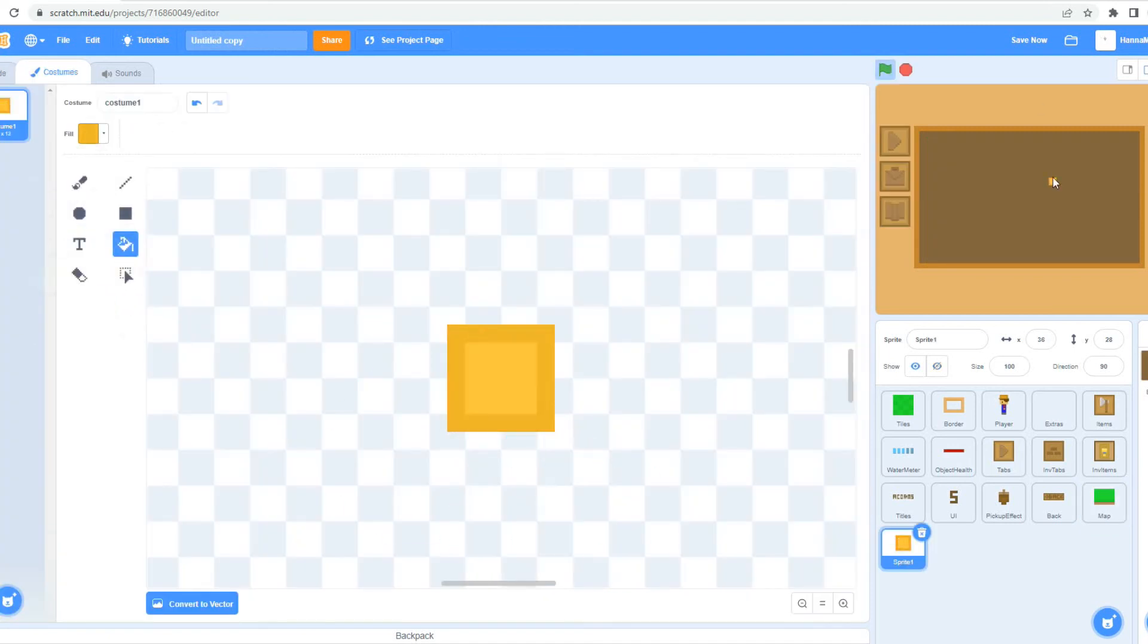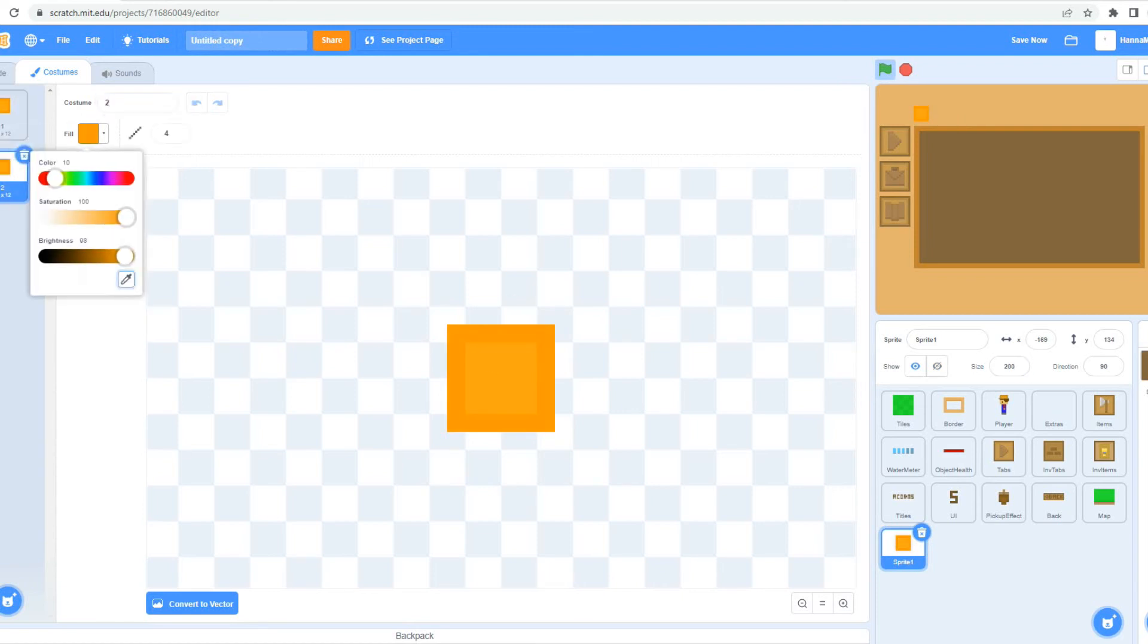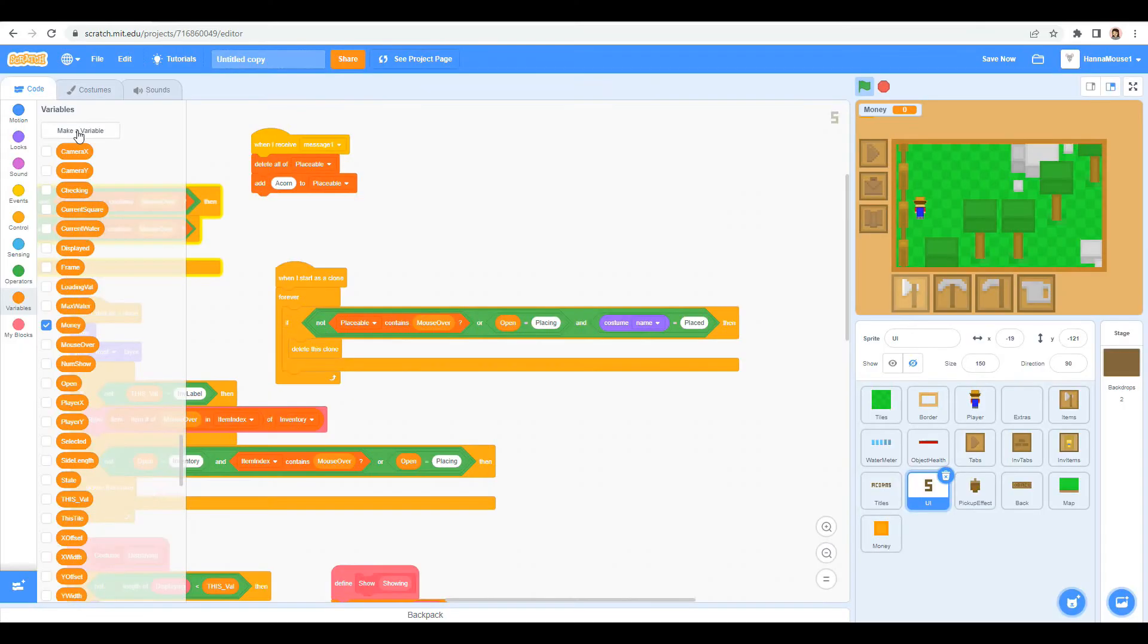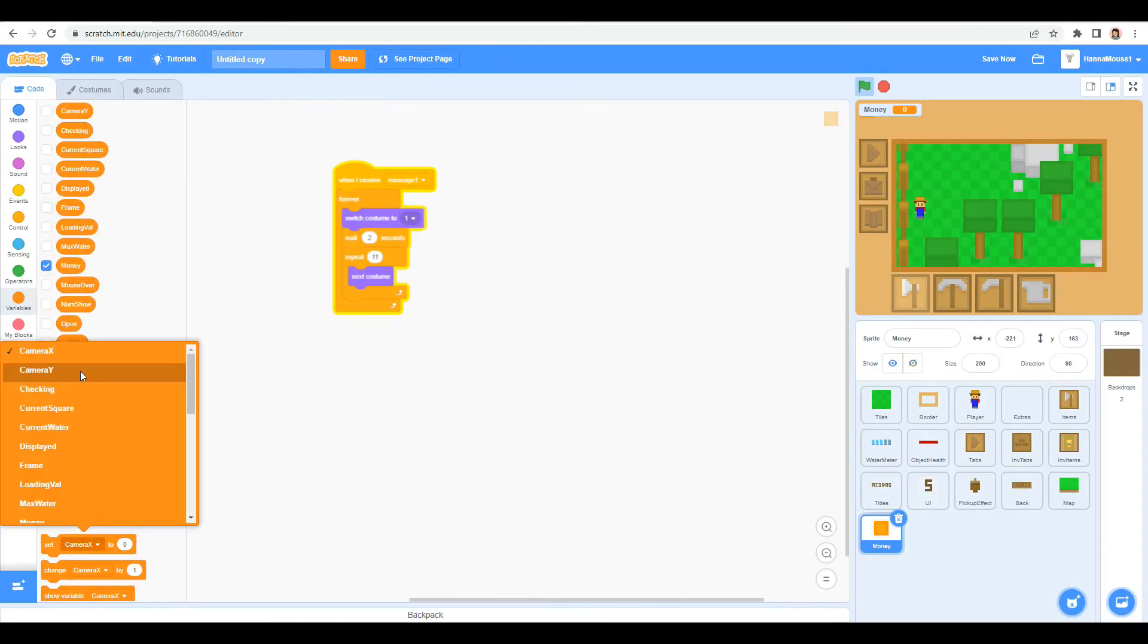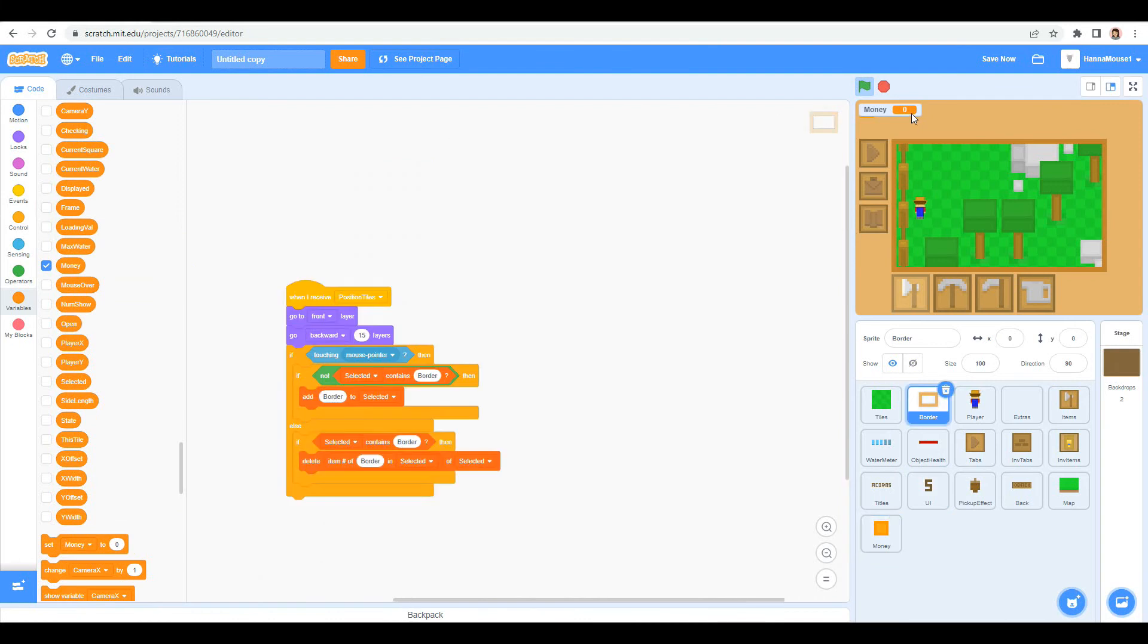But first I want to get the money sorted. I create an icon for the coin and a variable that will represent the money.